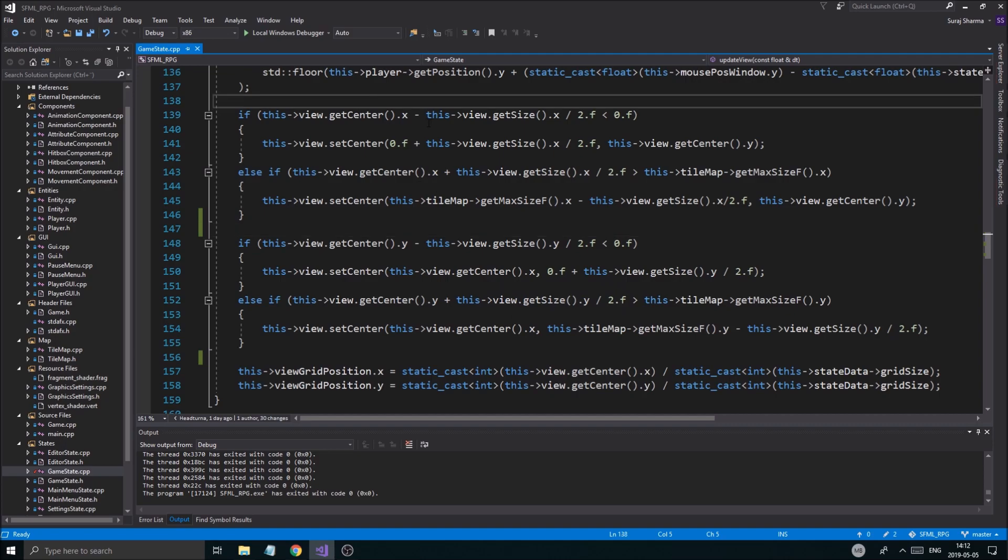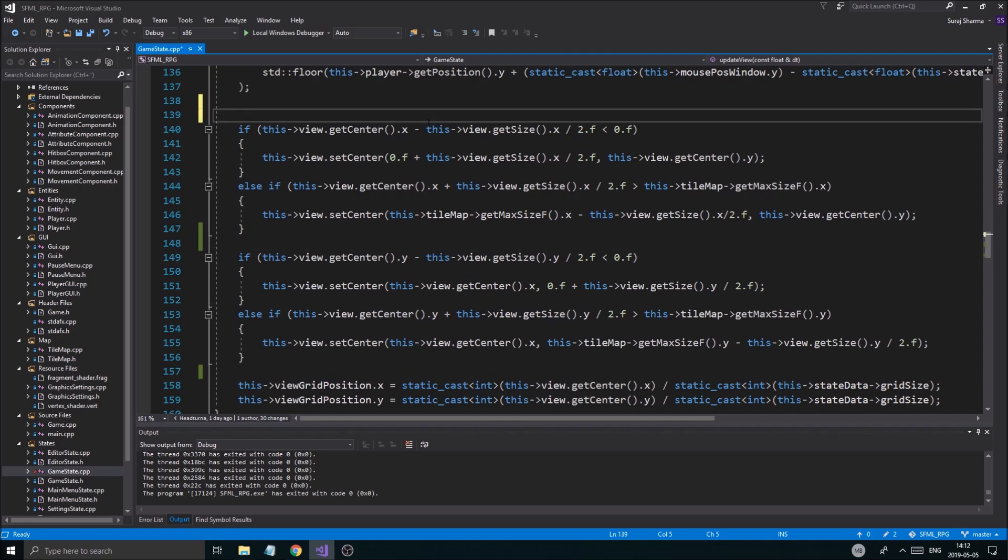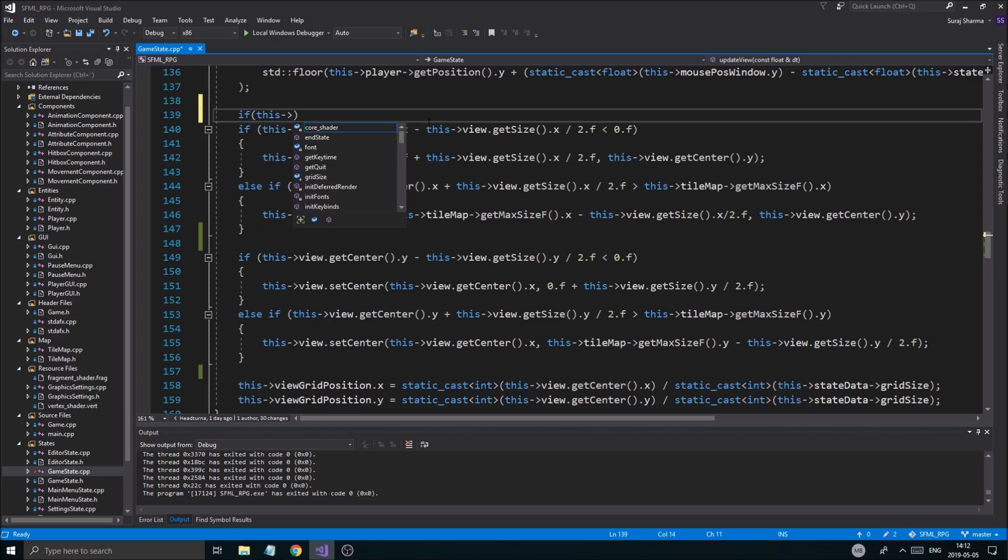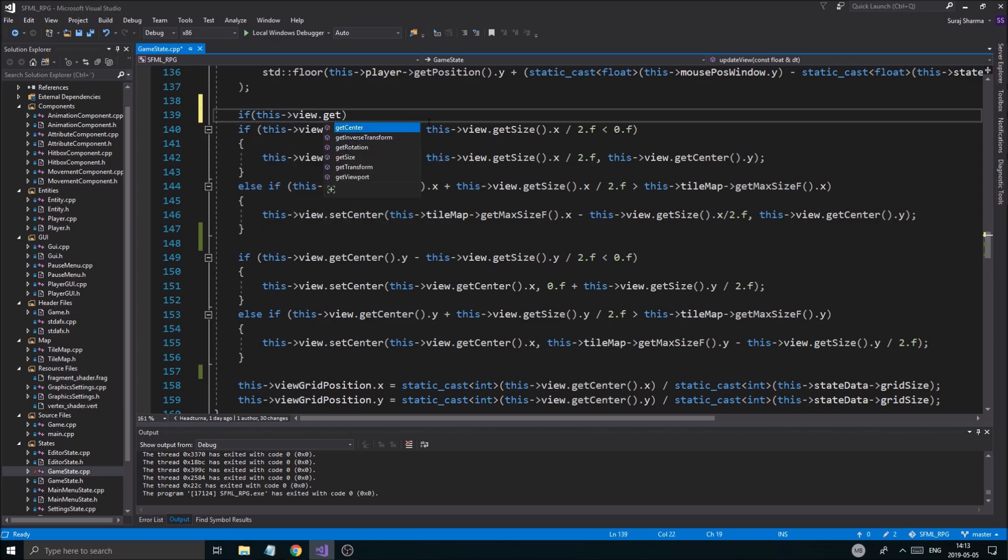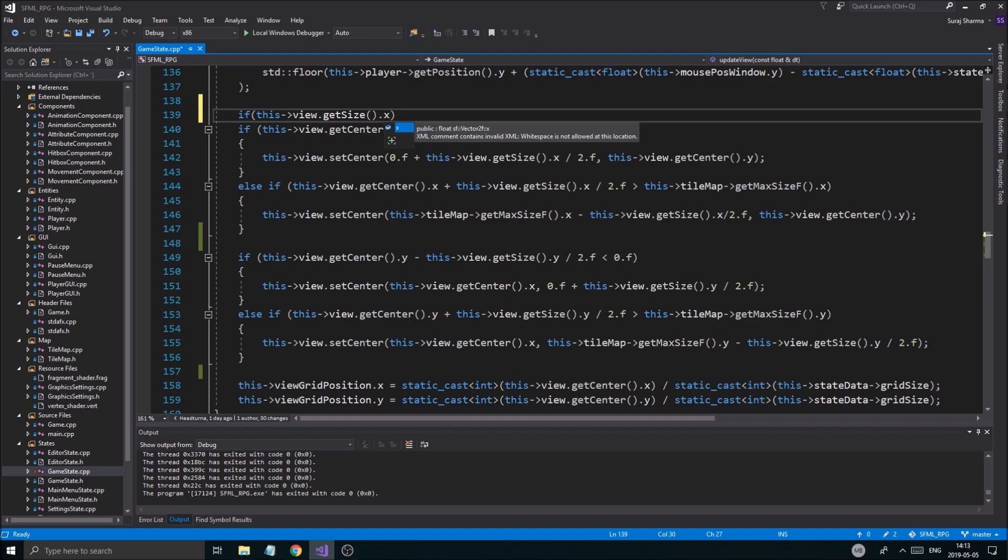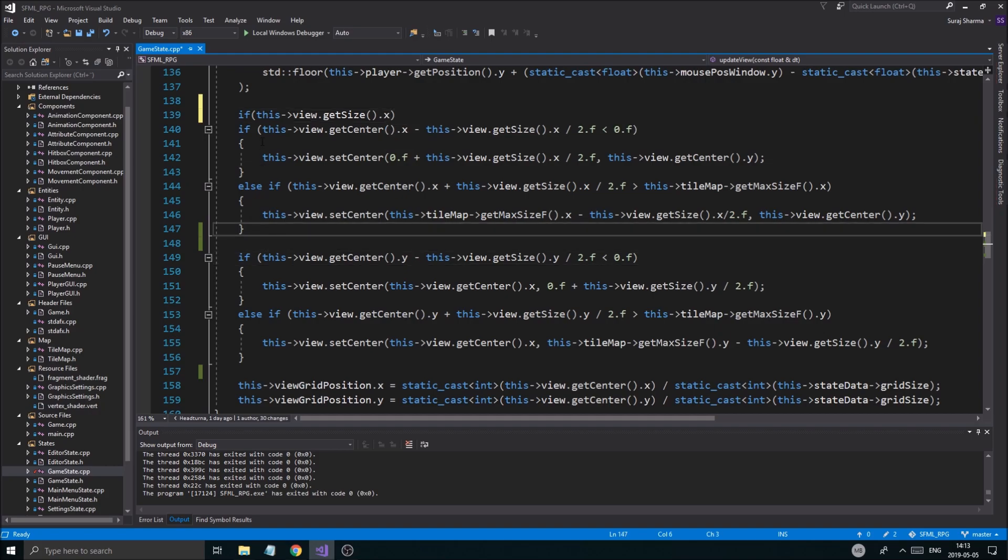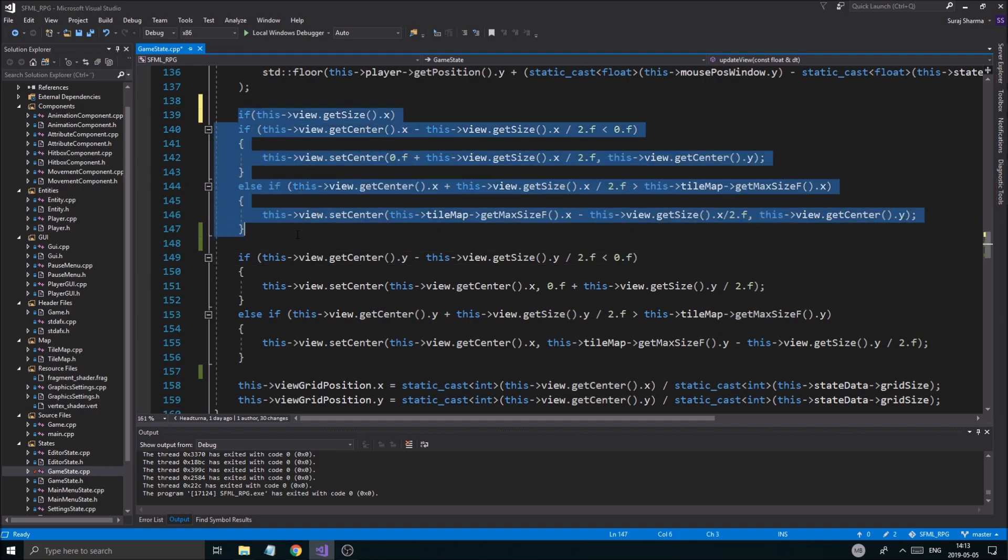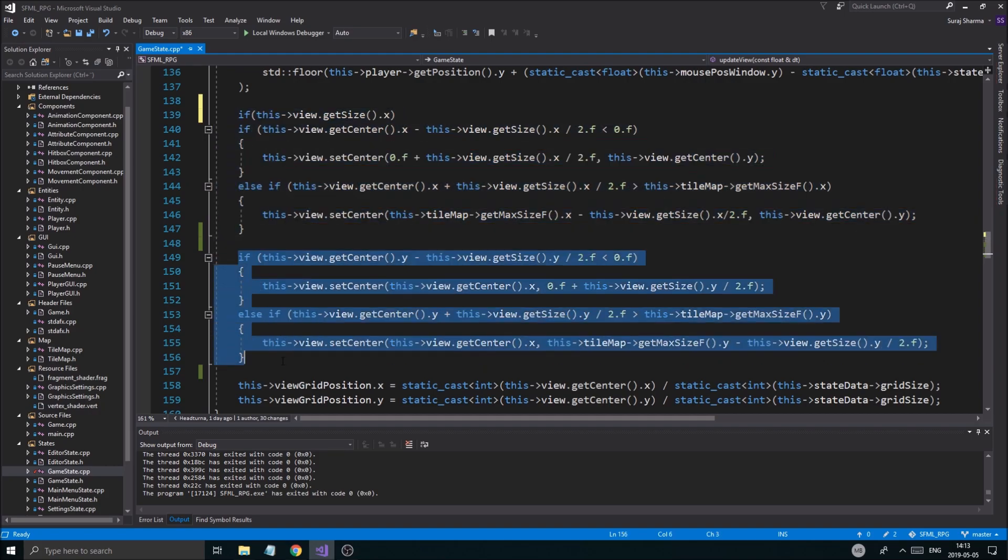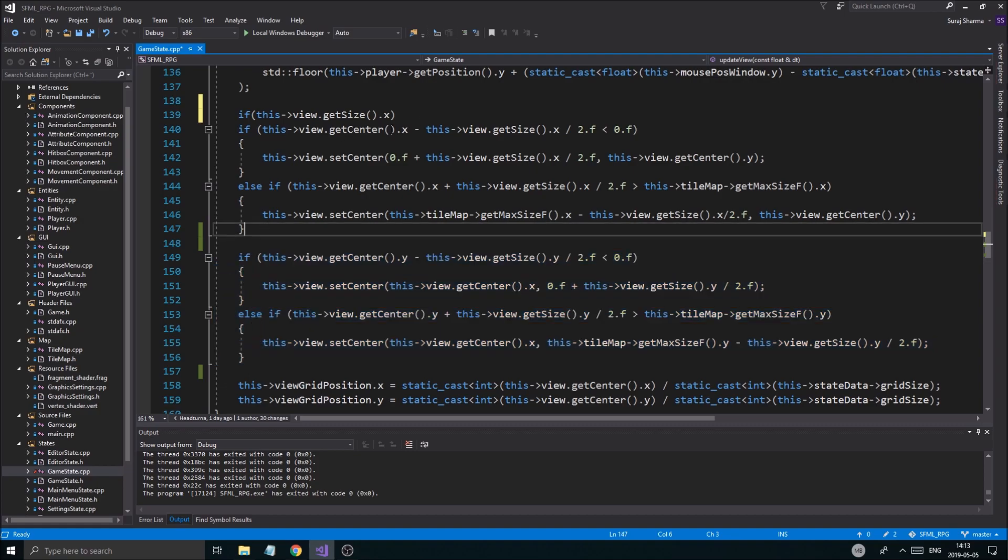We don't want that to happen. So we want a little check. We want to make sure the view, if this view.getSize.X. So I divided these two up, right? This is for the X axis. This is for the Y axis.